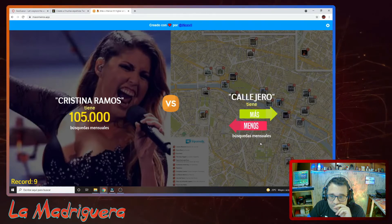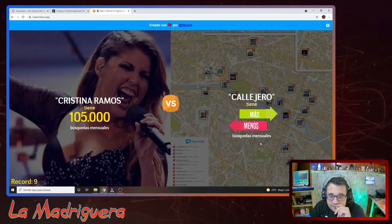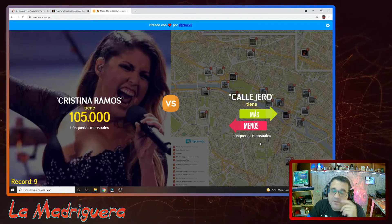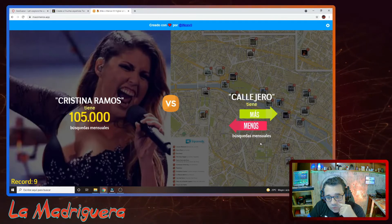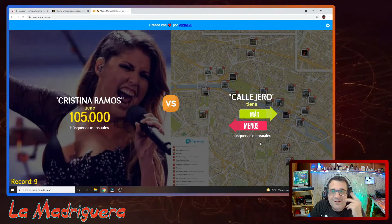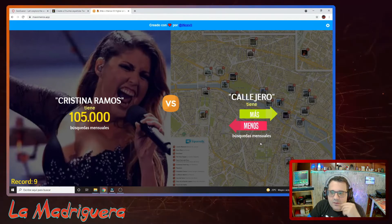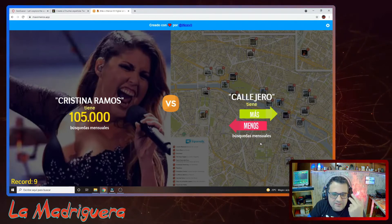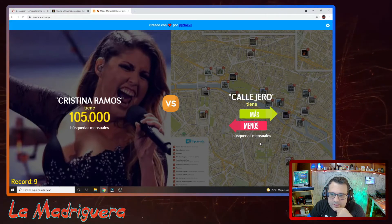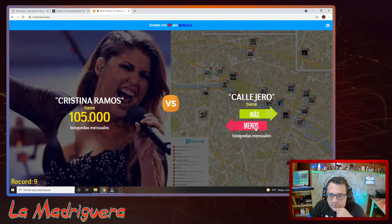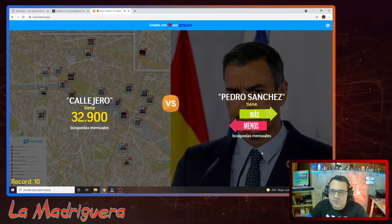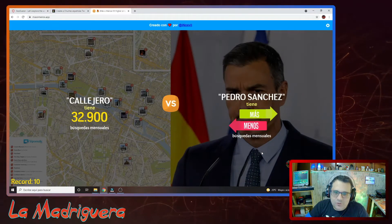Callejero. Gente que busca el callejero para ir a algún lado. 100.000 búsquedas son un montón. Yo la palabra «callejero» en sí... me voy directamente a Google Maps, y creo que la gente hoy en día lo de callejero ya no... Voy a decir que menos. ¡Sí! 10 aciertos. El objetivo conseguido. Ahora hay que ver cuánto hacemos de récord.